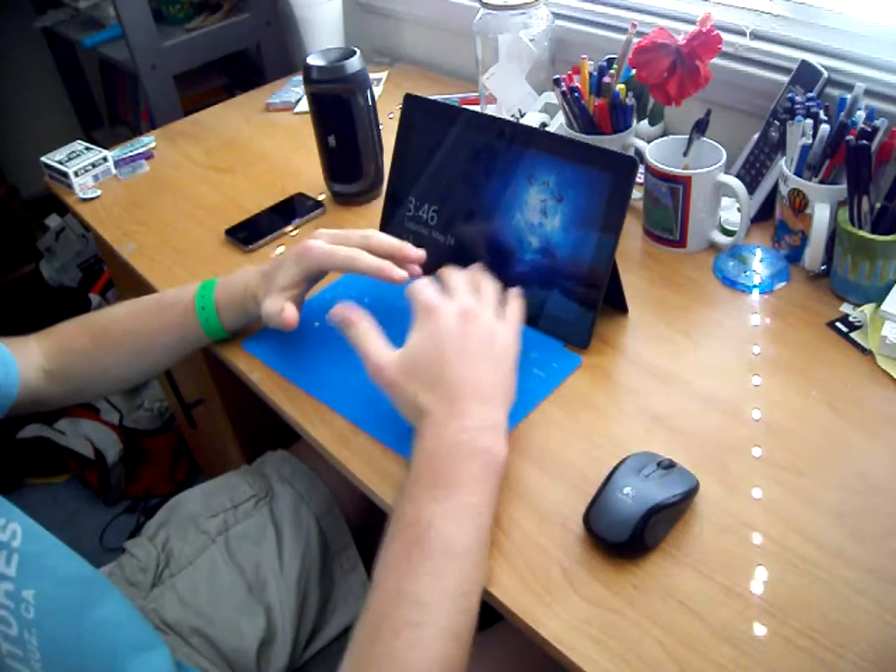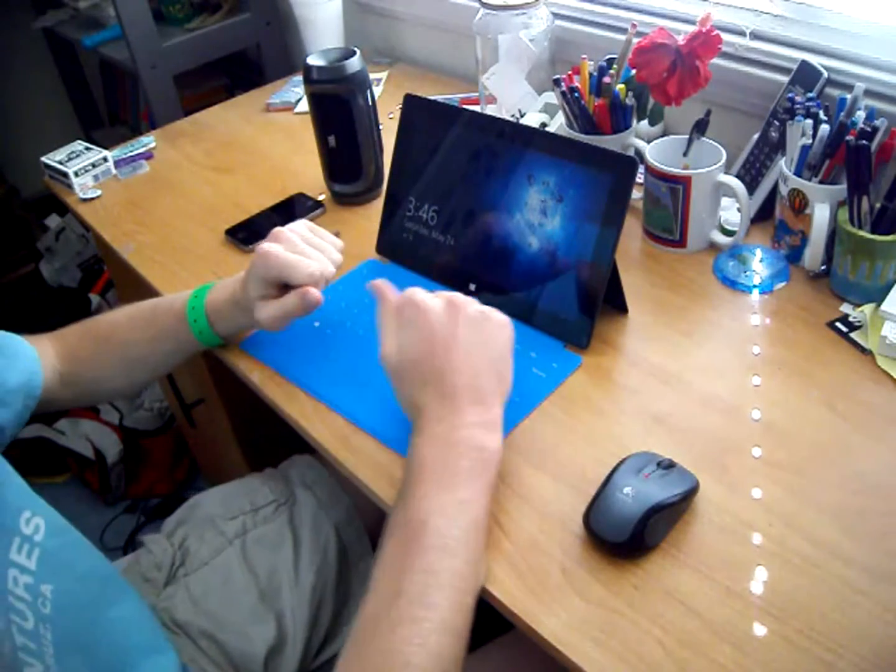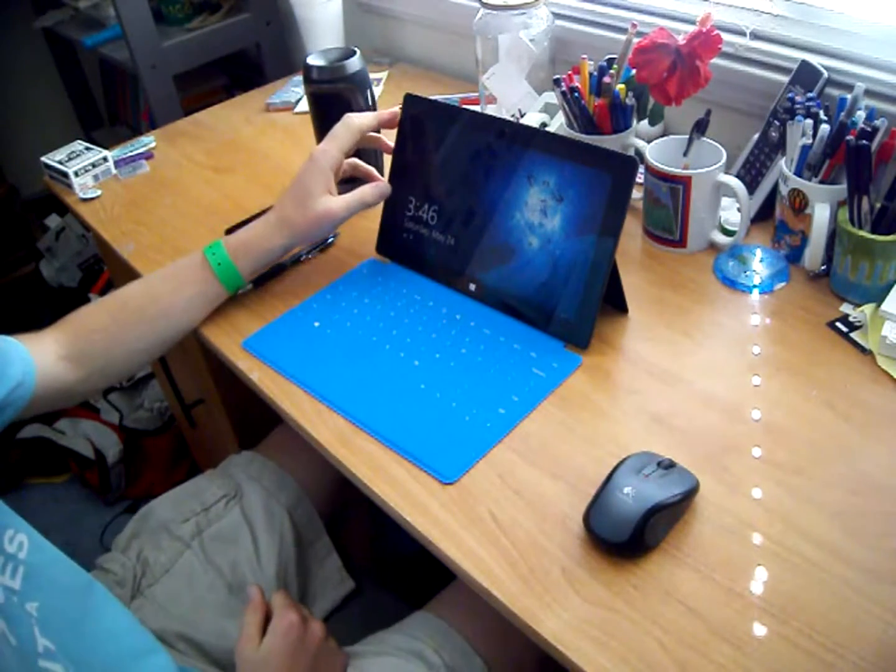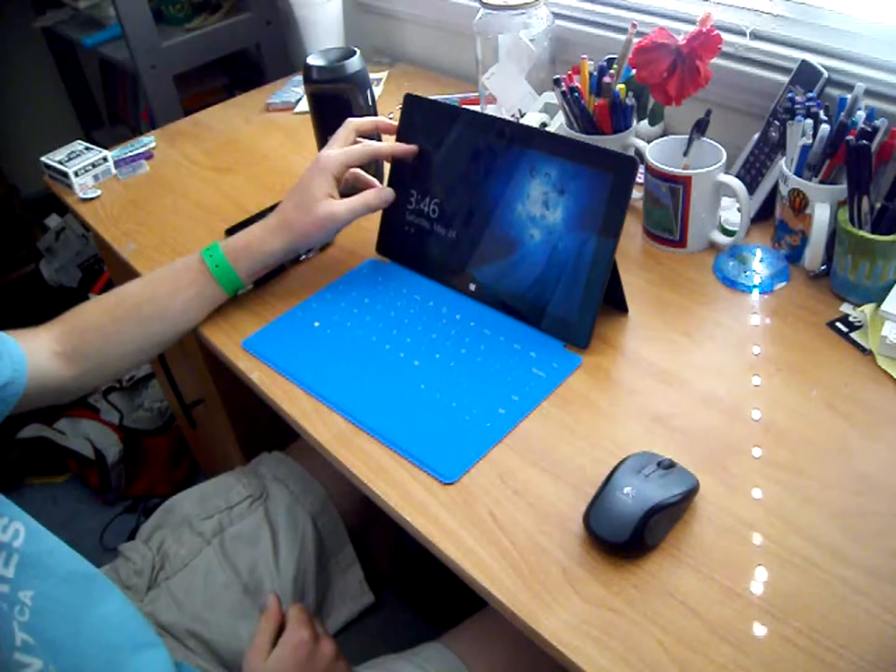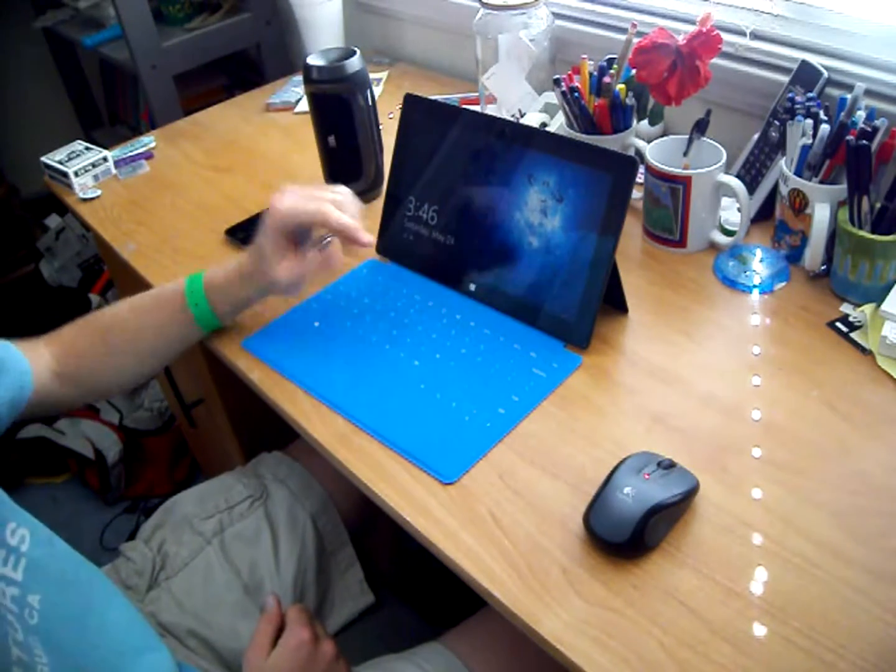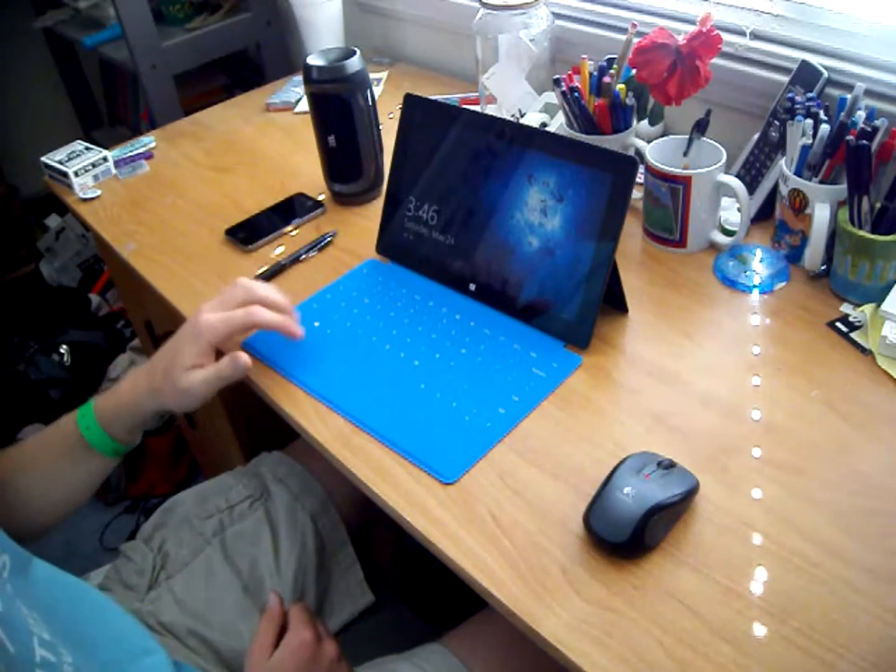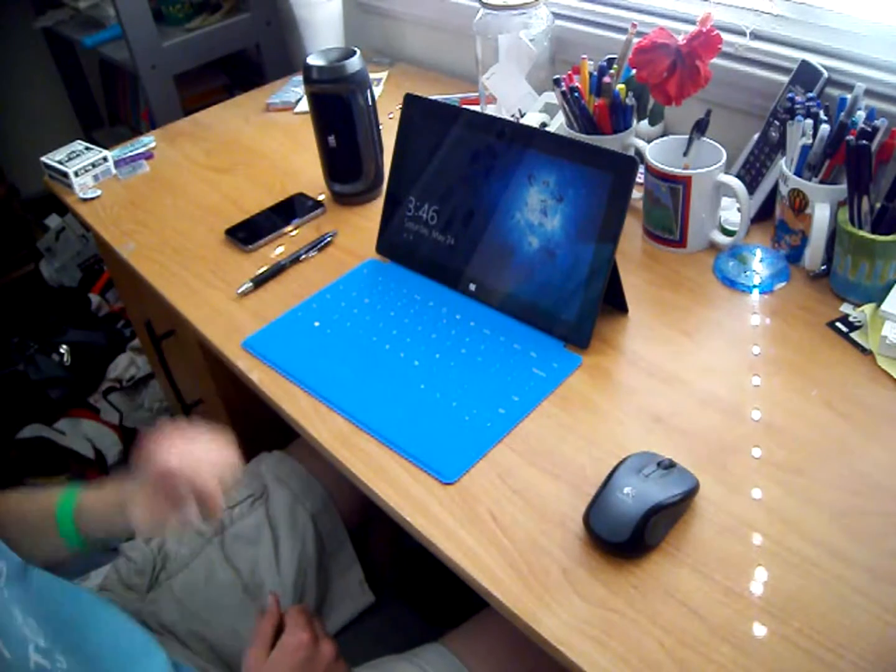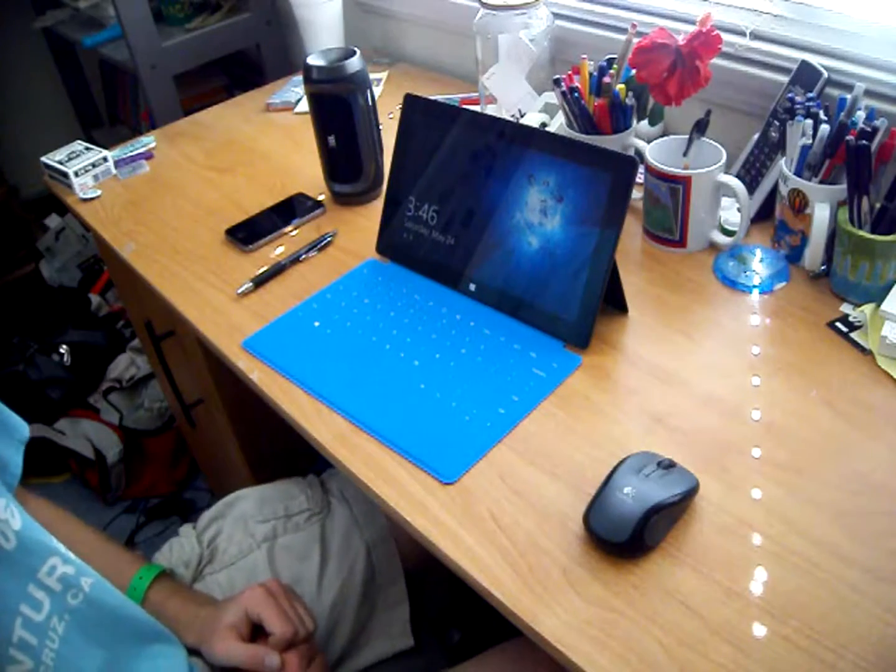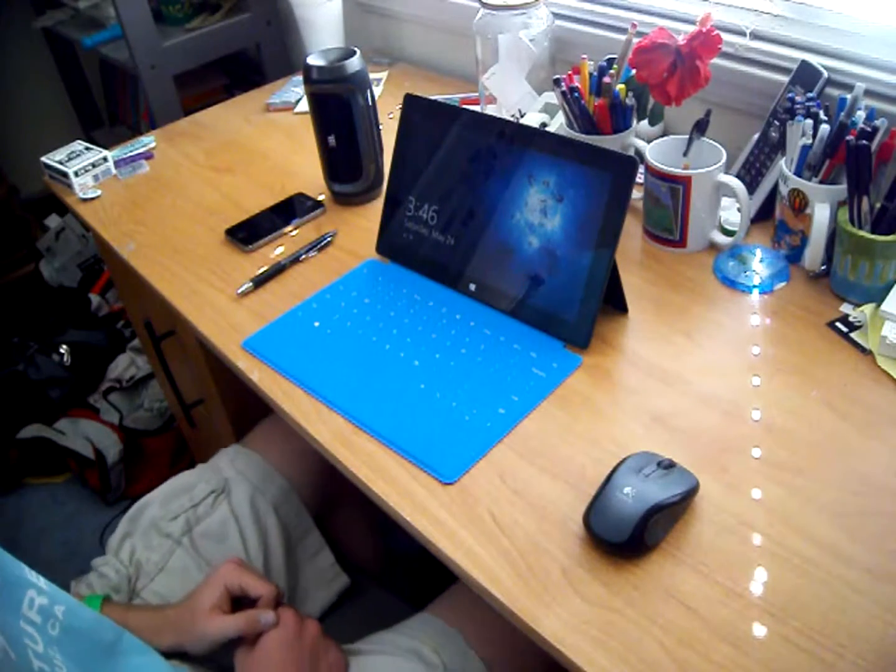What is going on YouTube? Robby from the Spandex 7 here and in today's video I'm going to be doing my review of the Microsoft Surface Touch Cover. So without further ado, let's get right into it.